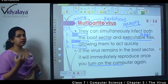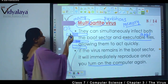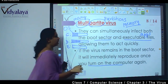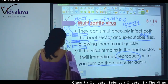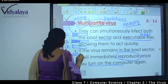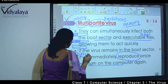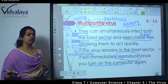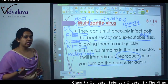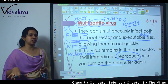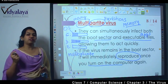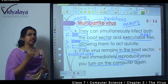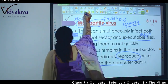If the virus remains in the boot sector, it will immediately reproduce once you turn on the computer — it will multiply. Multiple copies will be produced as soon as you switch on the system. The operating system will completely stop working, and after that you will have to format the entire system again. This is even more dangerous than boot sector virus because it also affects the applications.